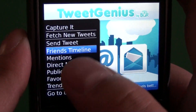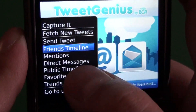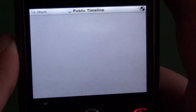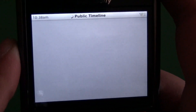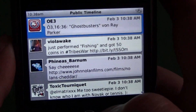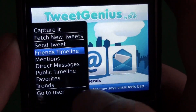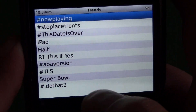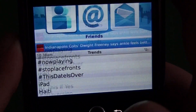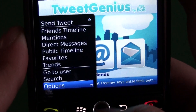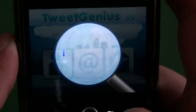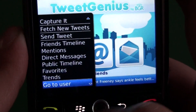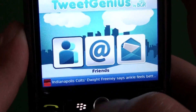Then we have friends timeline, mentions, and direct messages, which will take you to all the same spots. We have our public timeline, so that'll load up the public Twitter timeline. We have favorites, and we have trends as well, which shows the trending topics on Twitter, which is very cool if you keep up with that. And then we have go to user and search.